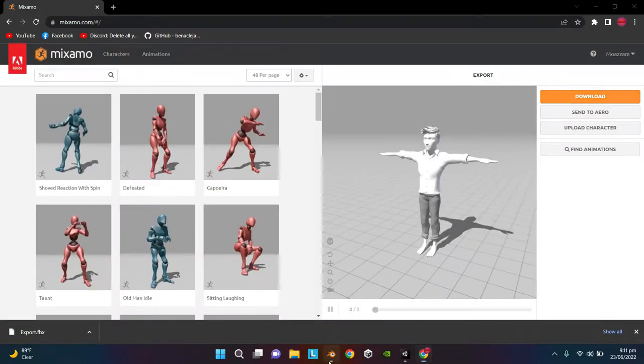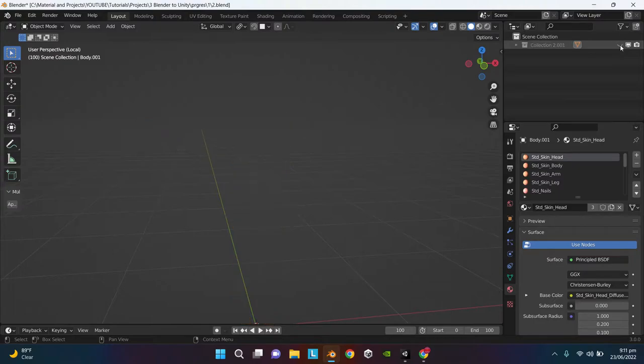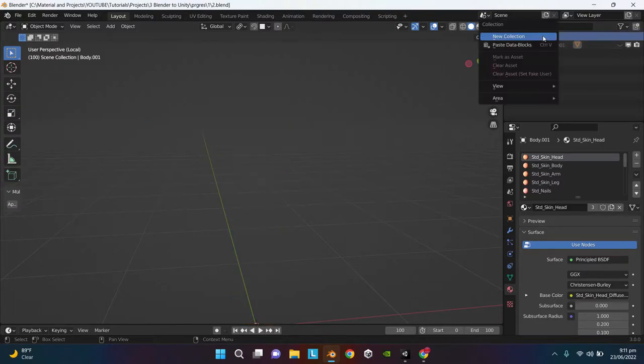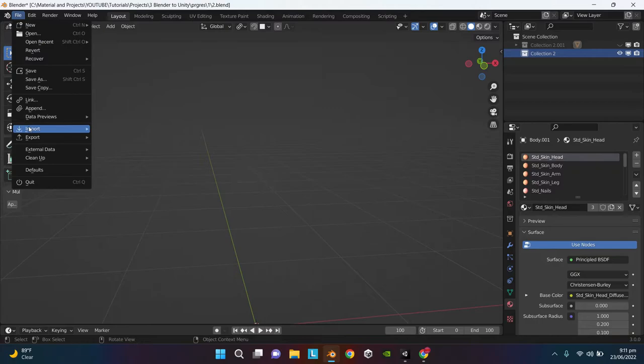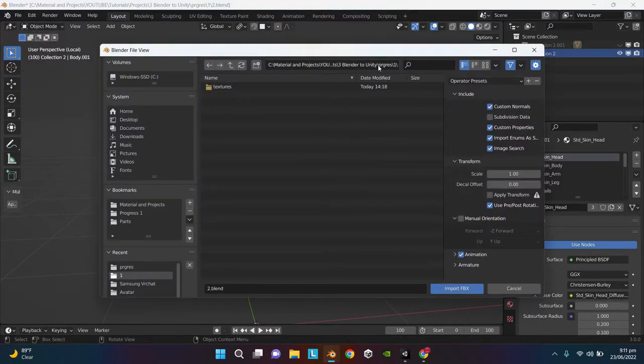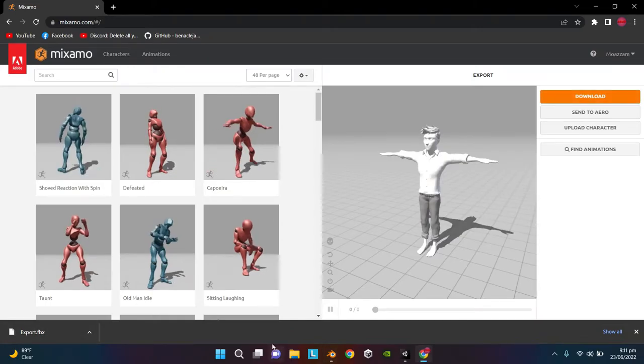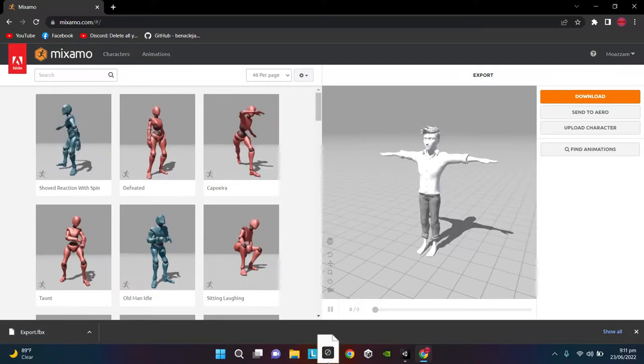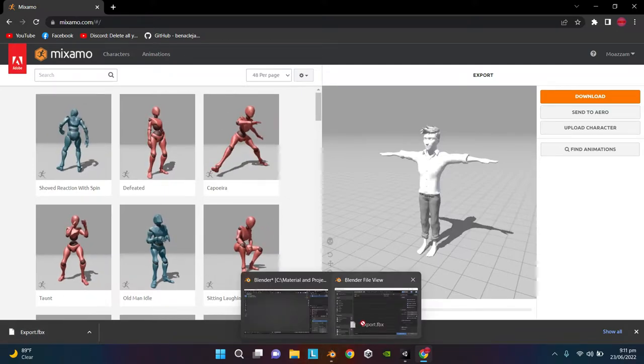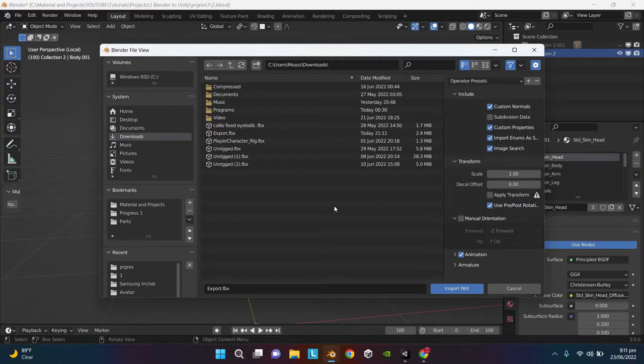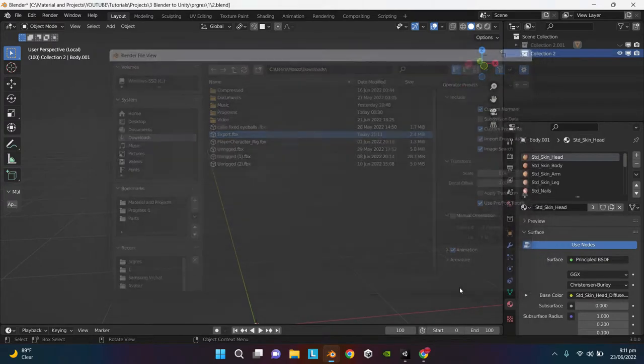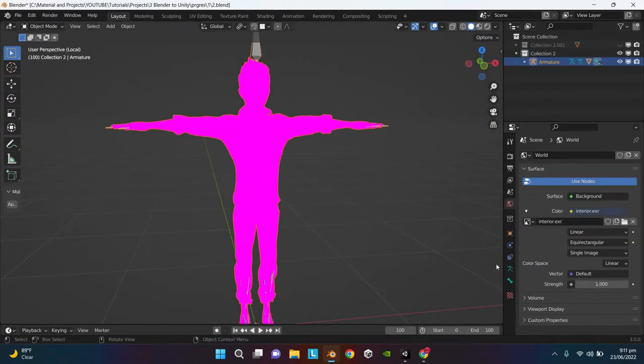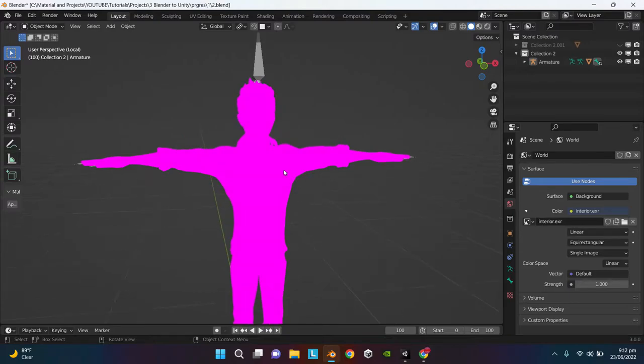Once it is downloaded, go to your Blender file. Hide the previous collection, create a new collection, select the collection, go to File, Import, FBX. Drag the downloaded FBX file into your Blender project scene.